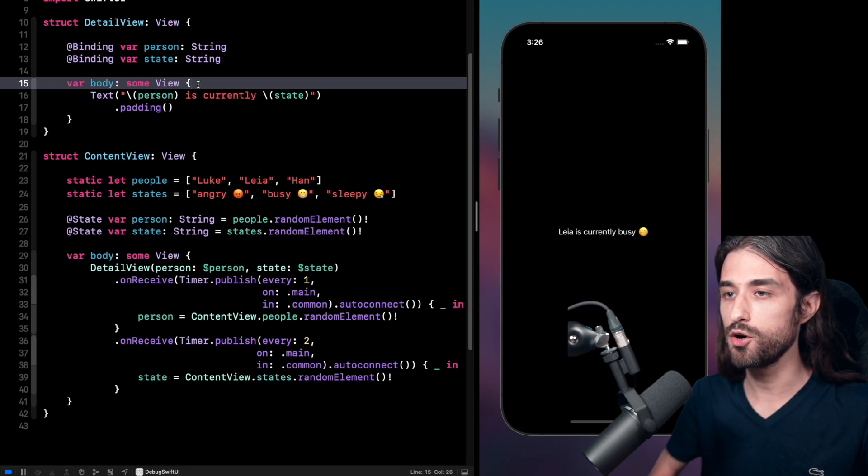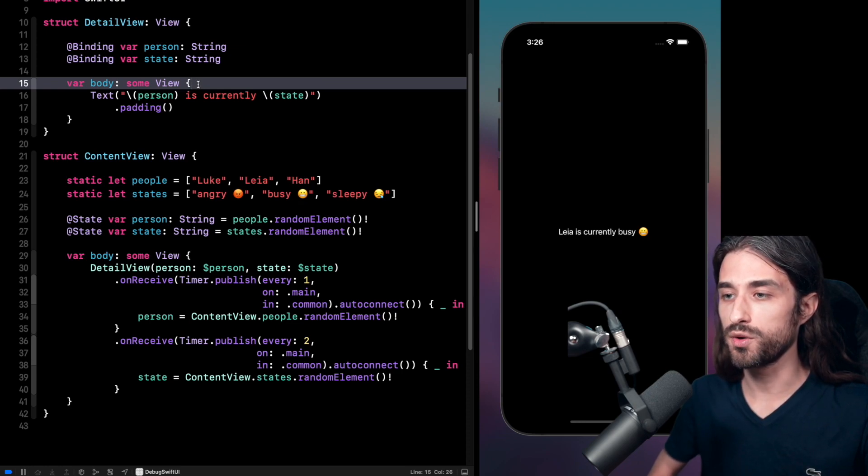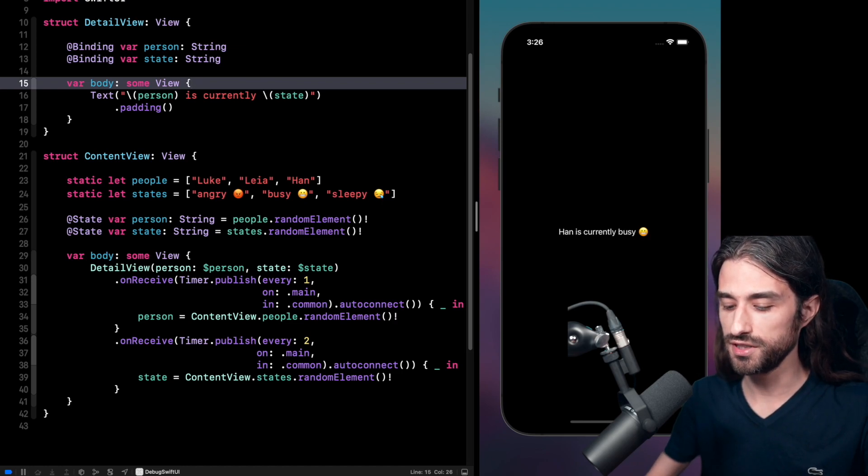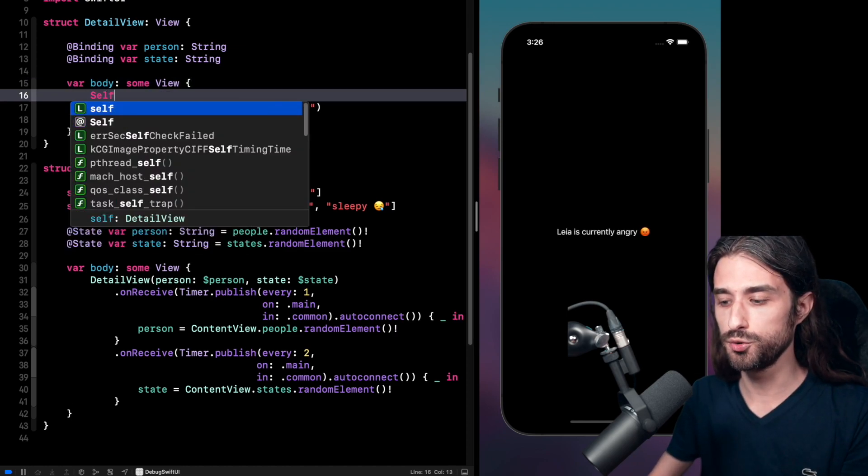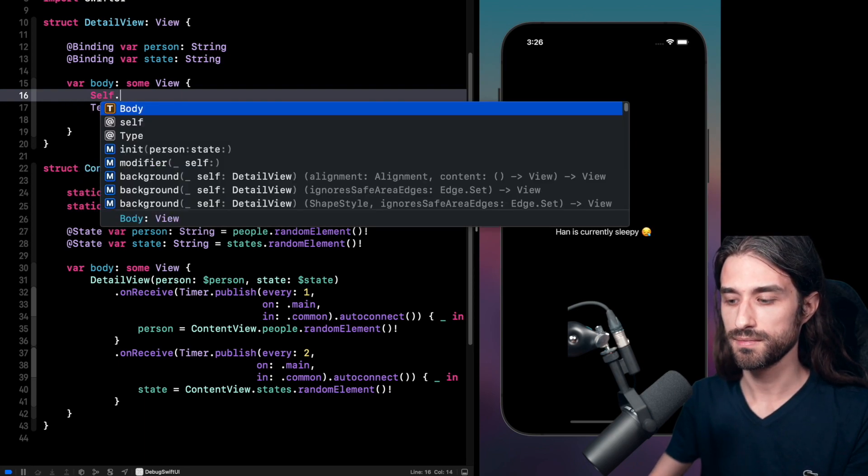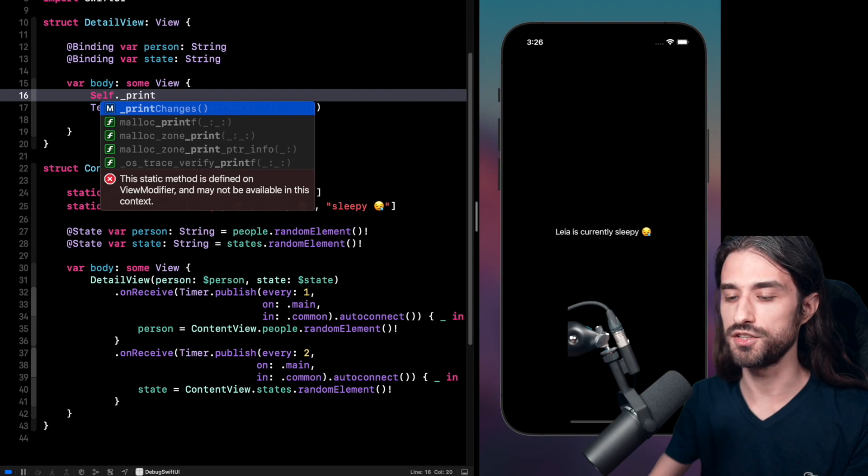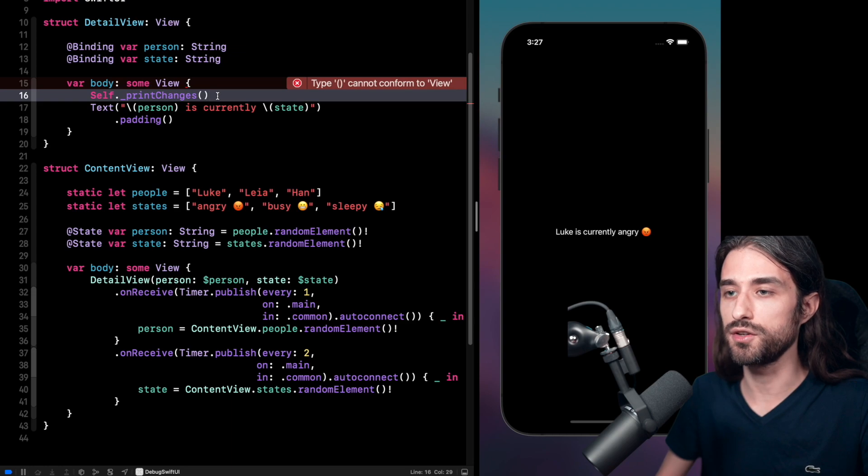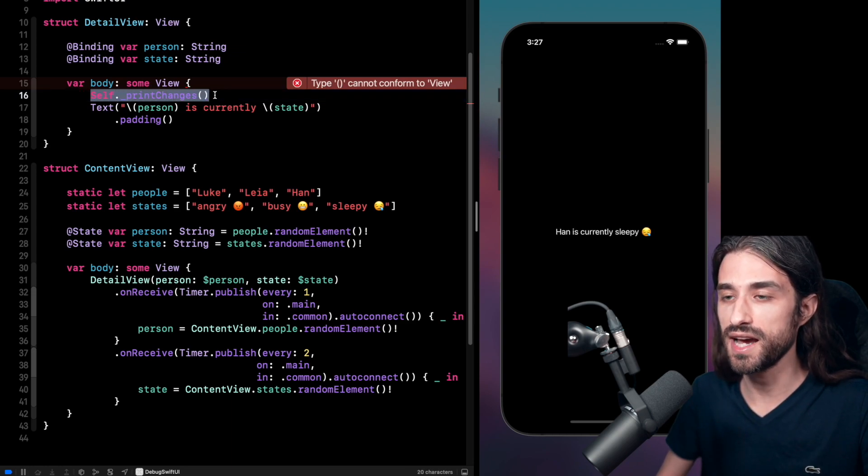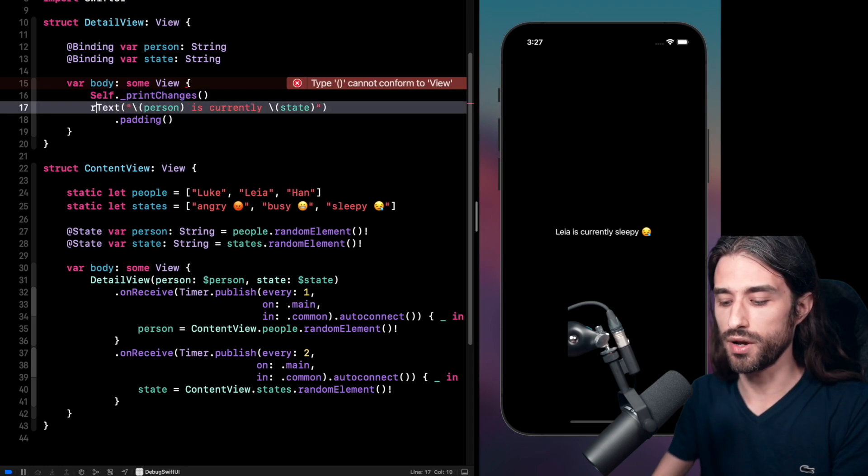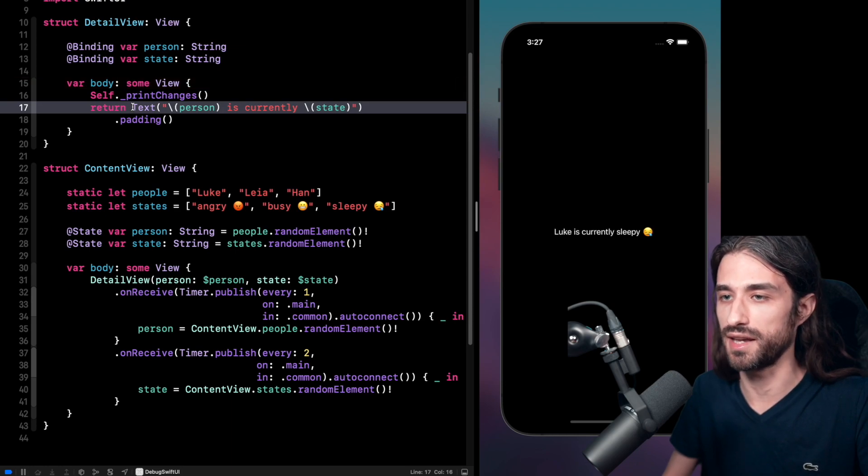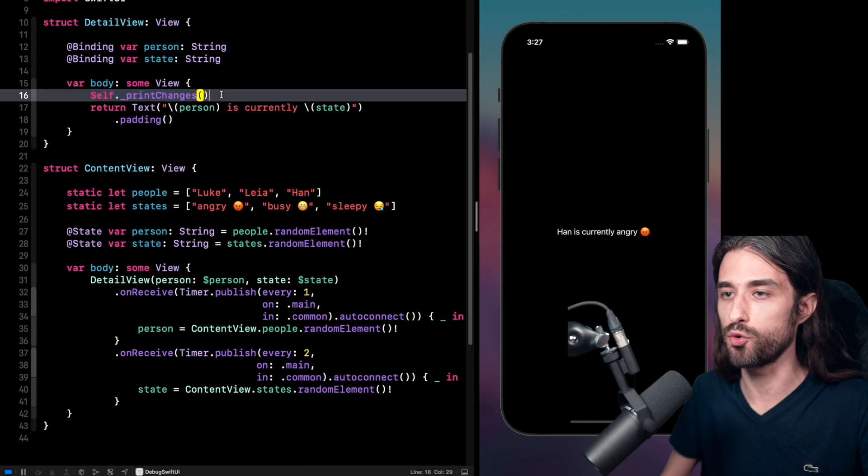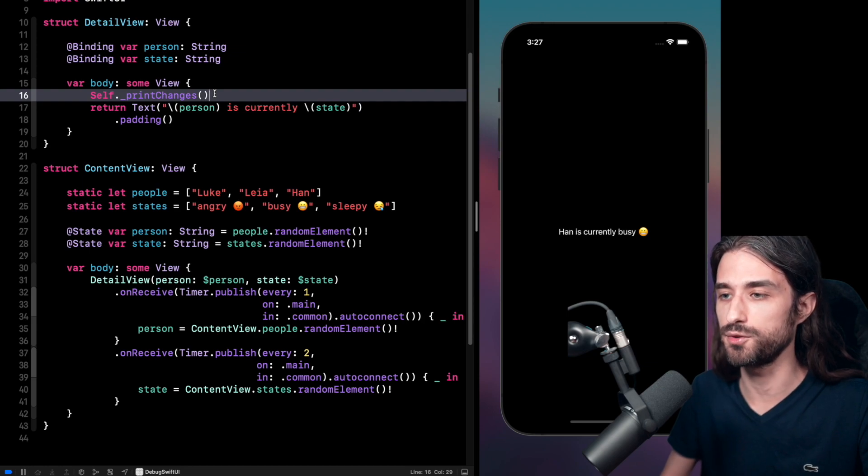So let's see how we can use this tool. So this tool is basically going to allow us to see in the console what are the reasons for which the body of a view has been generated a new time. So this tool, to use it, you need to call a static method. So you do it like this. You do self dot and then underscore print changes. So the syntax might seem a little weird, but it's basically the equivalent of calling the print function. And so now that we have added this line inside our body, I also need to explicitly add a return in order to say that my function is returning a text. And now that I have added this new line, what I'm going to do is that I'm going to relaunch my app in the simulator. I'm going to show you the console and we're going to see what happens inside the console.